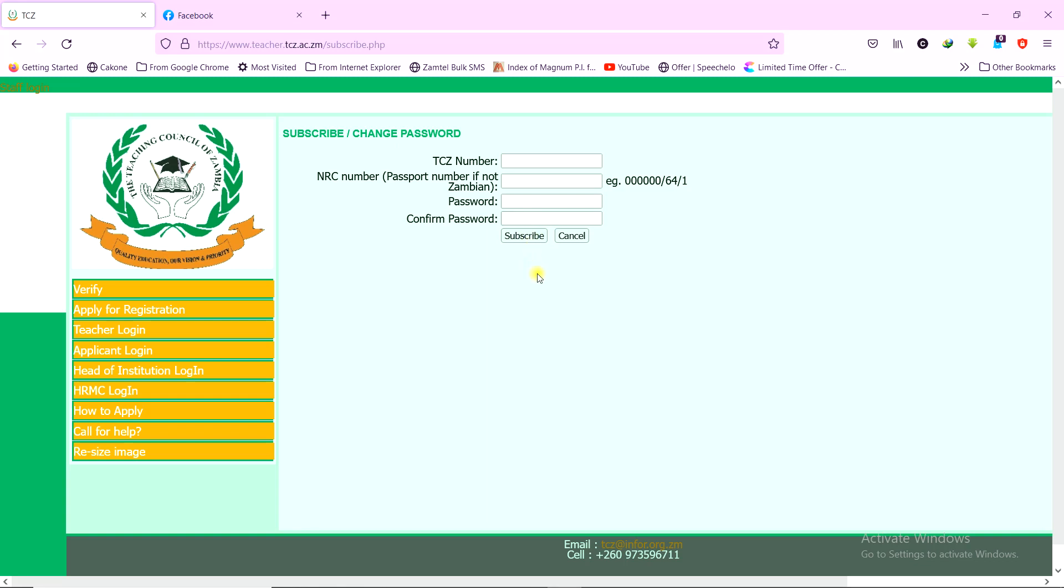Once you do that, it means your account has been created. If you had forgotten your password, it means your password has been reset, and you have a new password that you have created. So from there, you can now go back to teacher login.